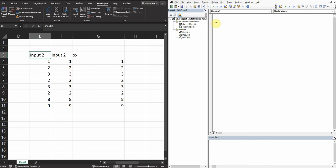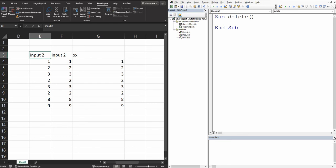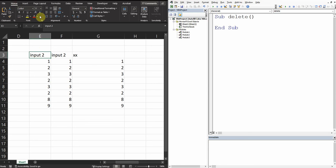So let's start with Sub. I'm gonna call this Sub as Delete and enter. My goal here, the first task, I'm just gonna delete E3, so I'm just gonna delete this cell colored yellow here.